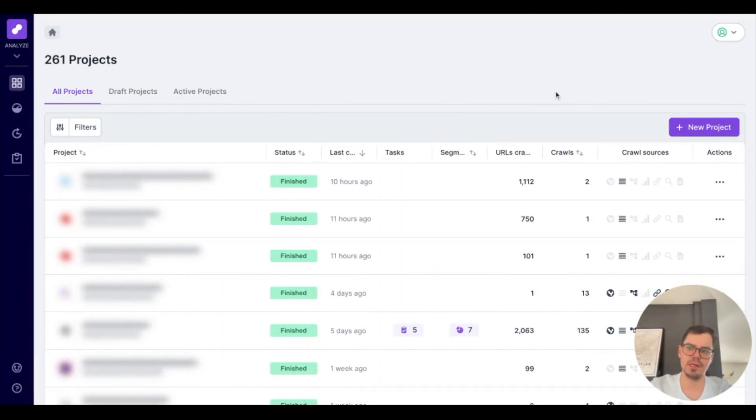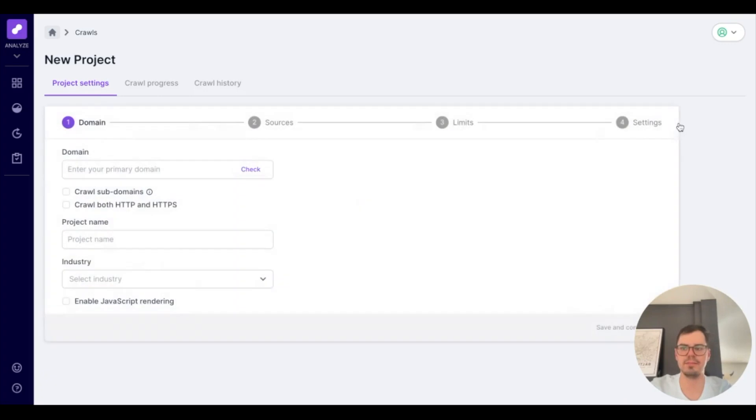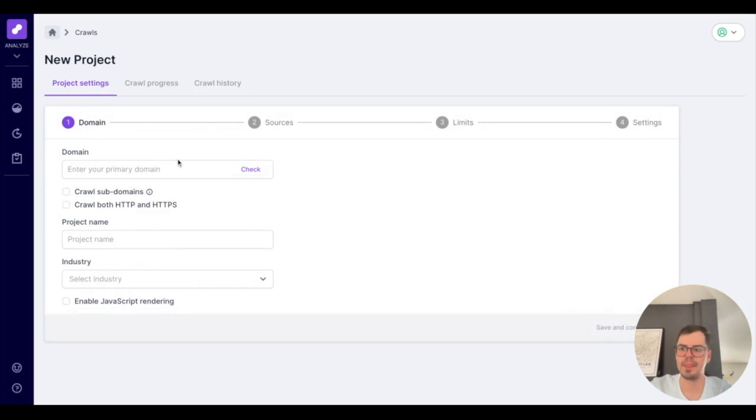So the first thing you're going to want to do is log into Lumar and look for the purple button on the right that says new project. Upon clicking that, you'll be brought to our four step process in order to kick off your crawl.